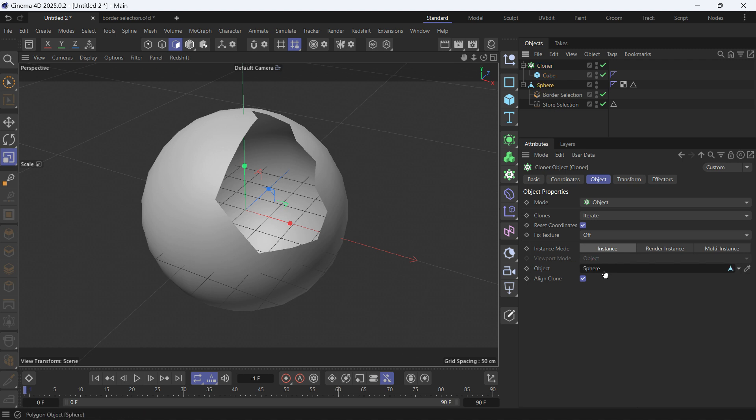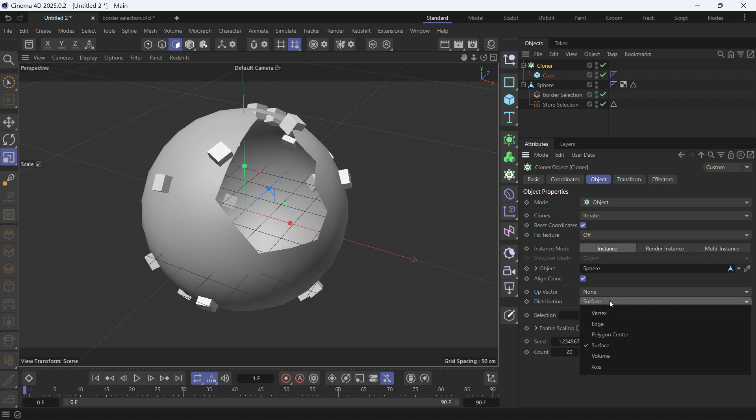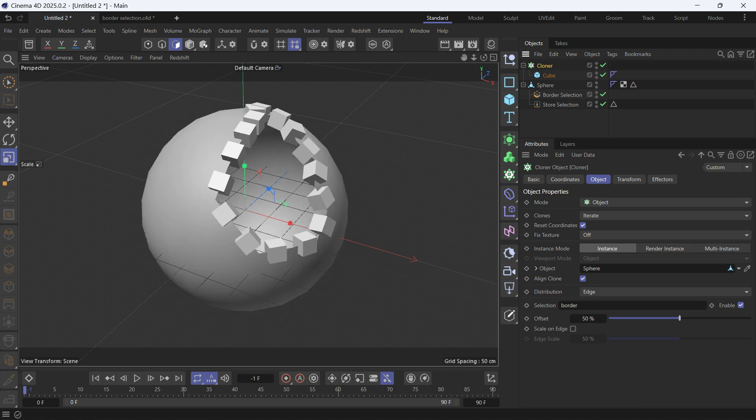and set the cloner mode to object and put the sphere as the object. Now we'll clone cubes on the surface of the sphere, make the distribution edge, and then add the newly created edge selection tag onto the sphere.